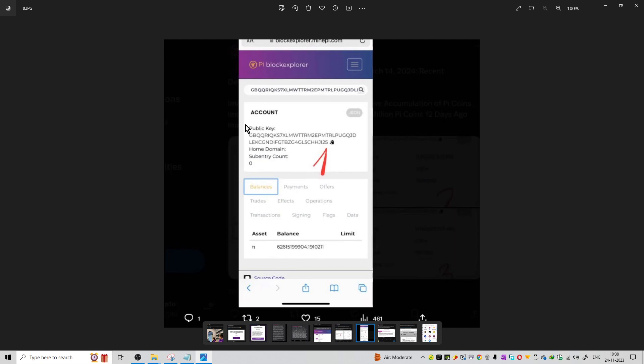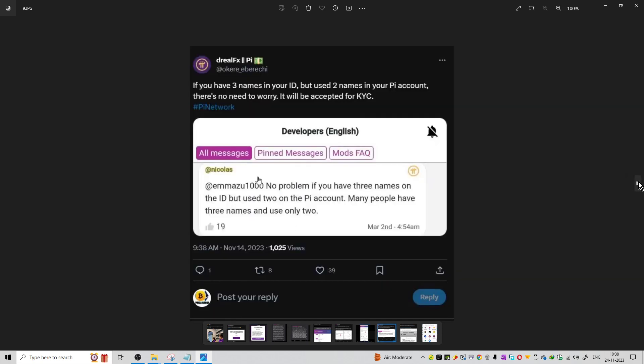The next image is from the Pi block explorer showing the balance for this particular network and wallet address. If you have the address on this explorer, you can see the amount of Pi coins in the wallet.